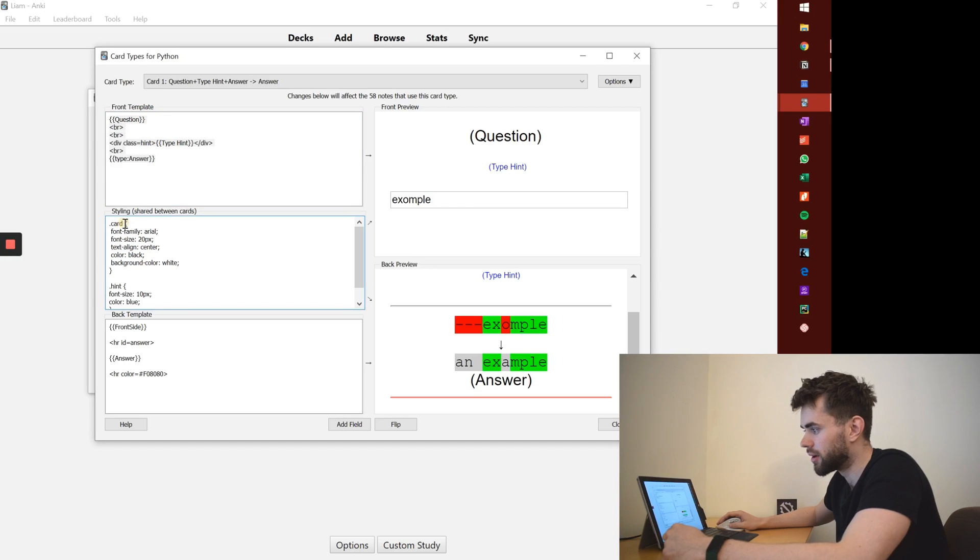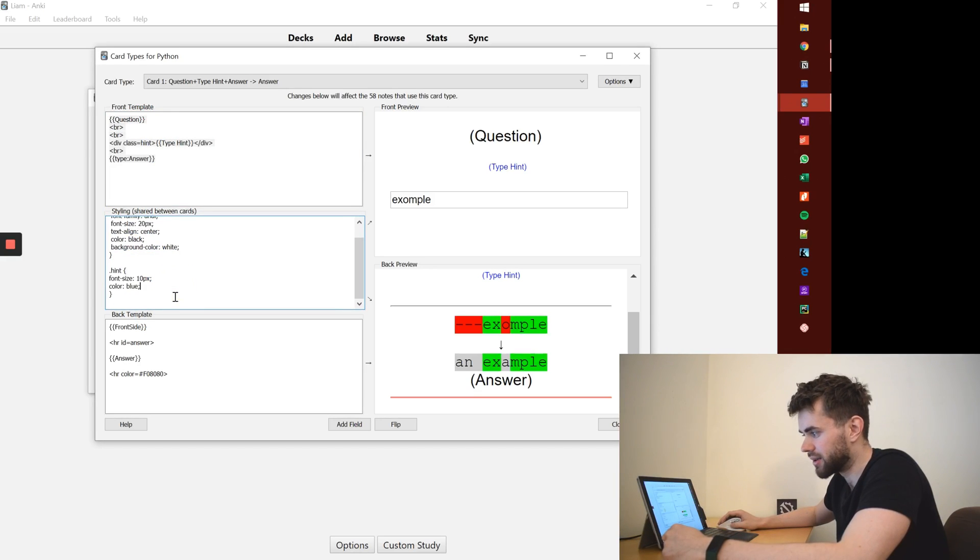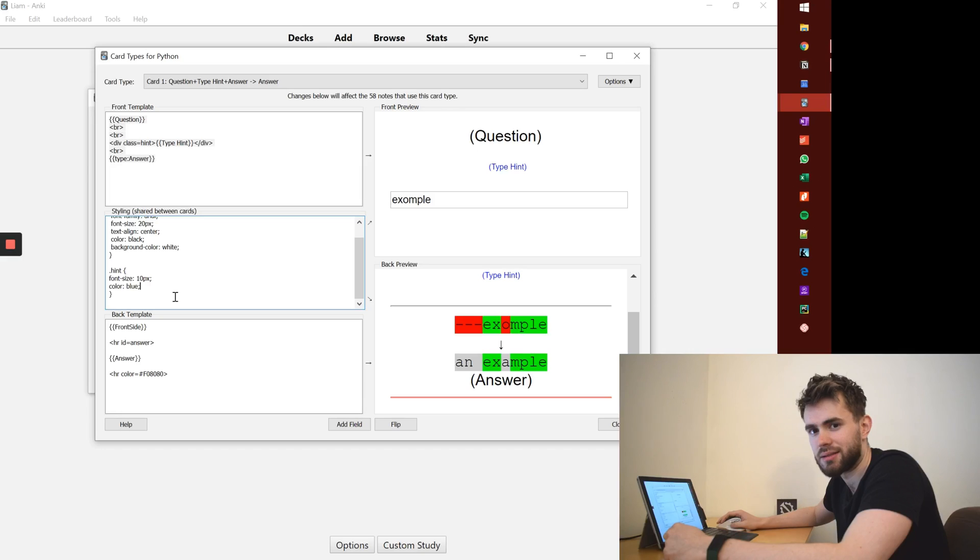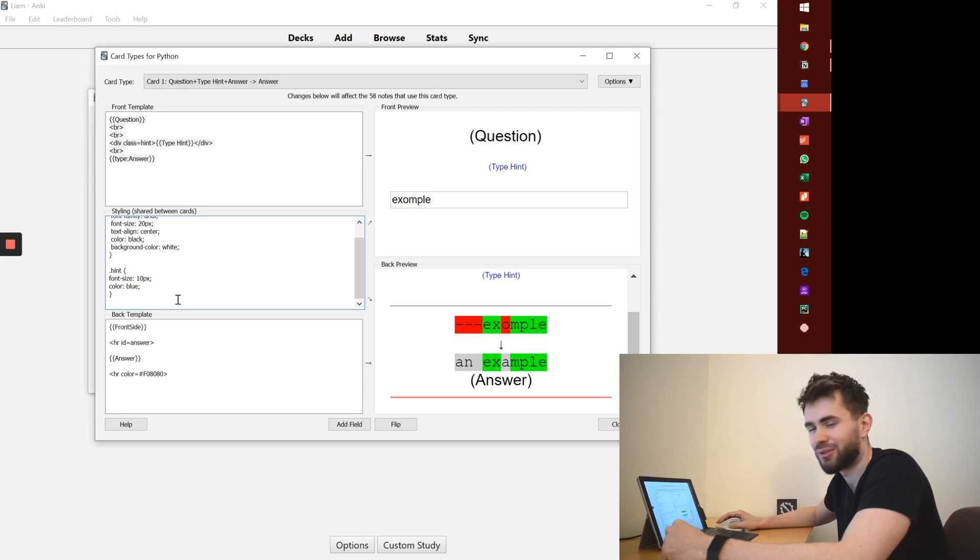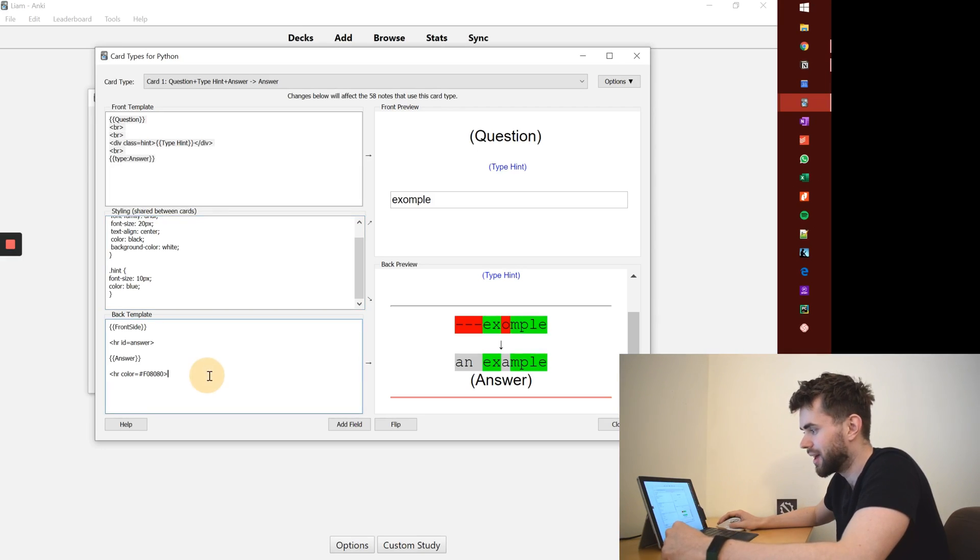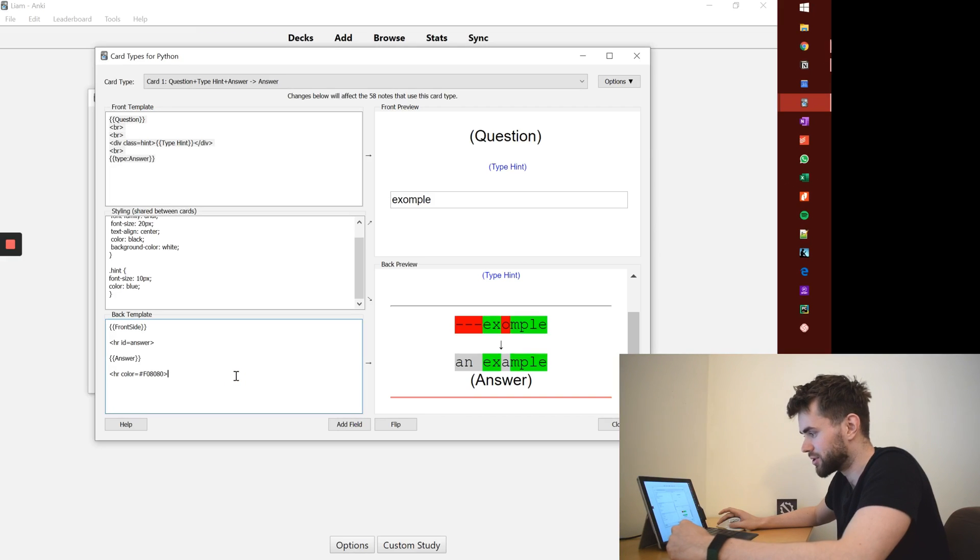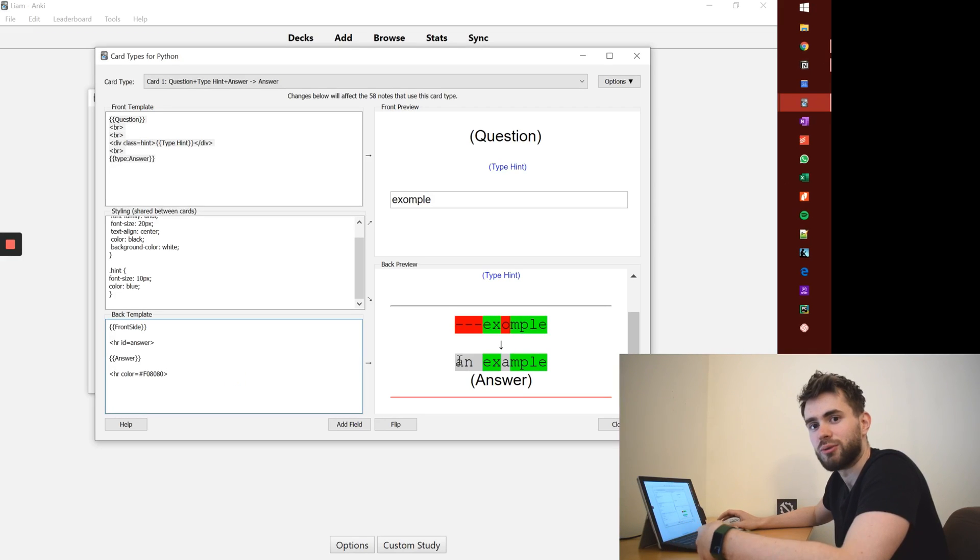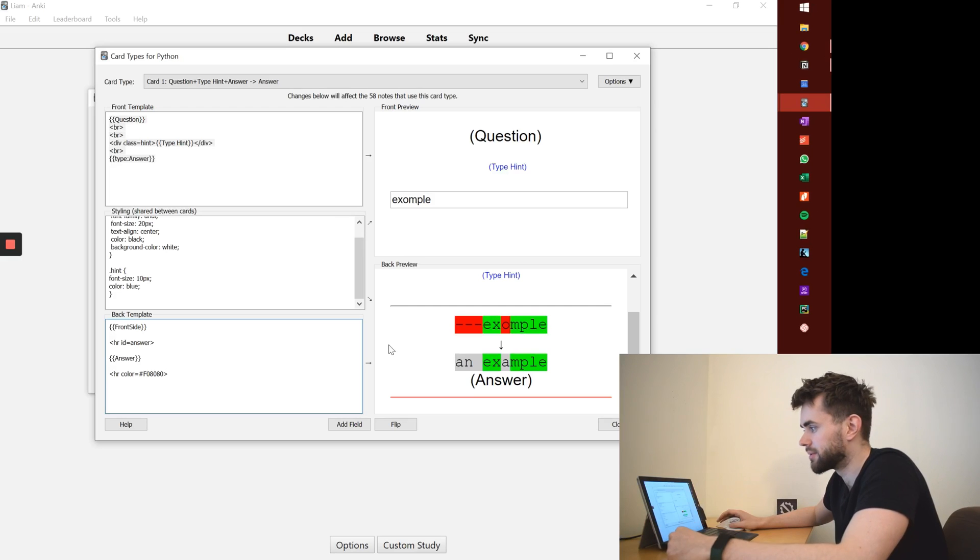One middle one is for the styling, the CSS, which basically edits the colors and the visual layout of it. So it's not wholly important. And the back template which shows you when you've answered the card what gets revealed.